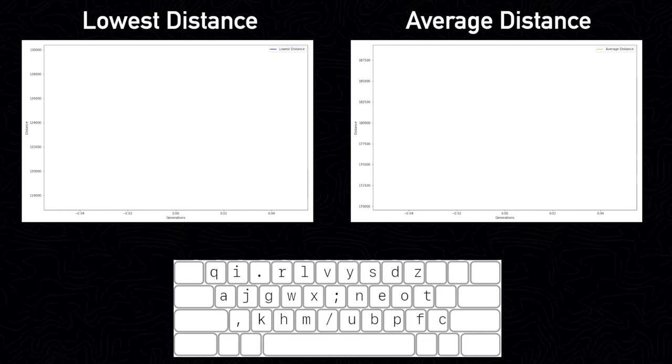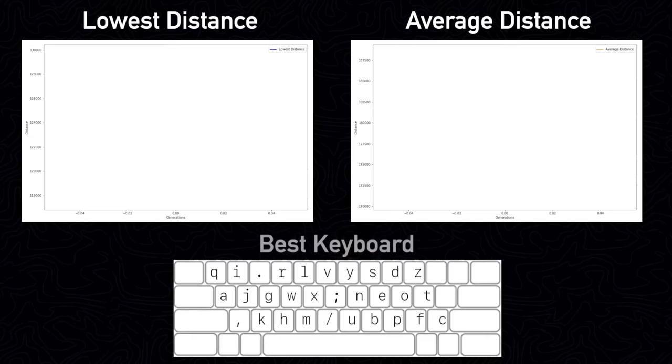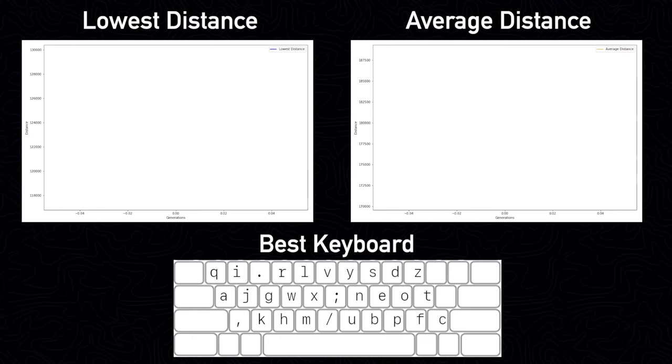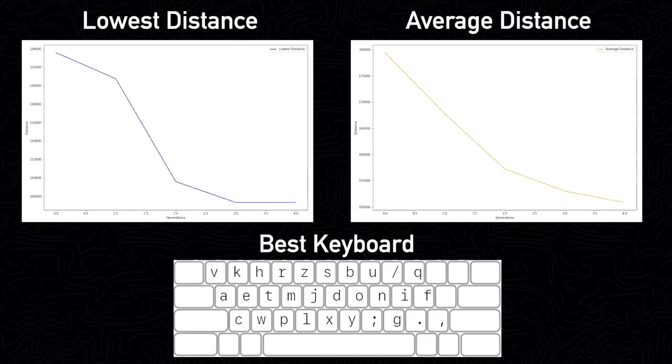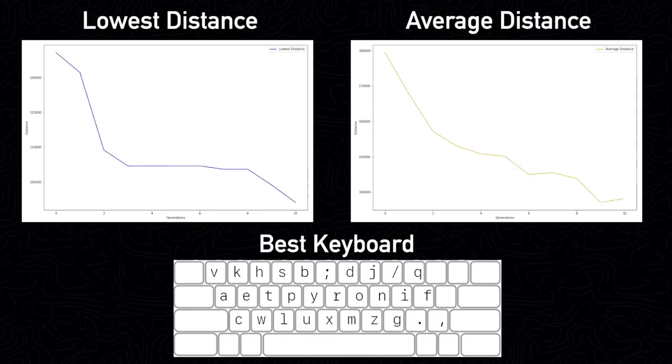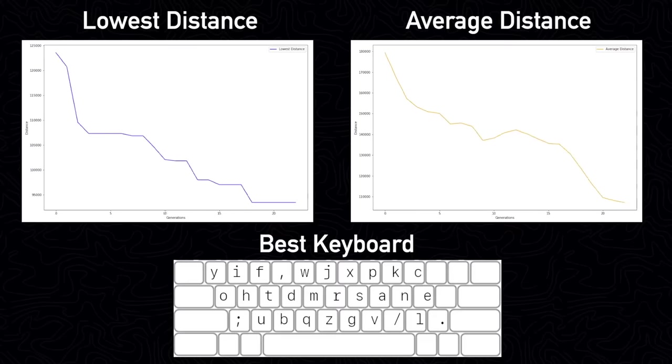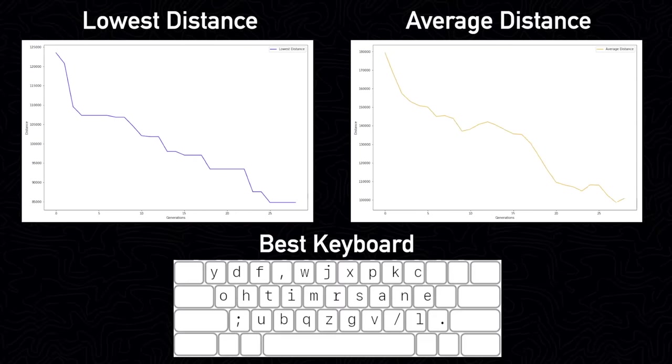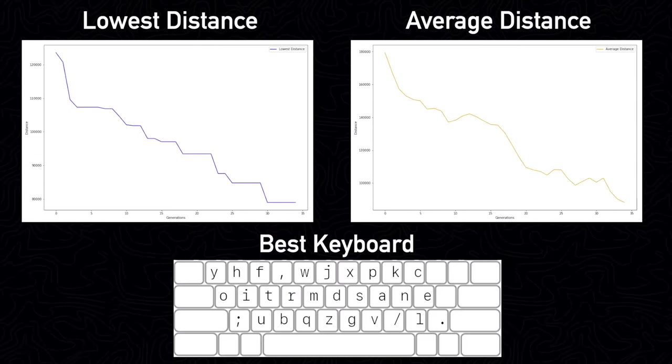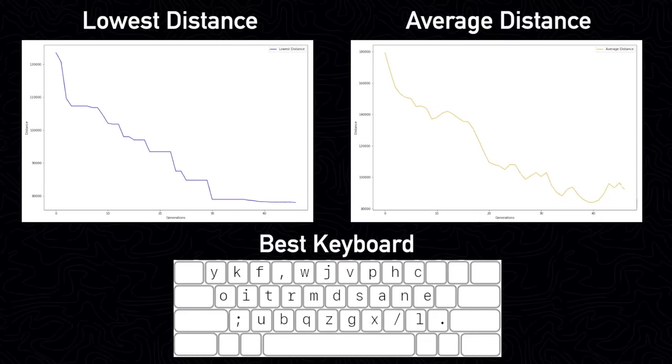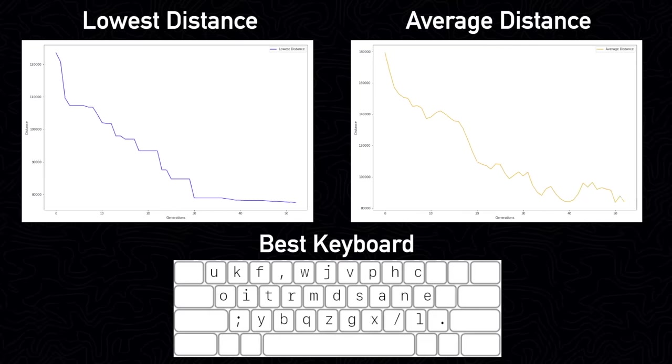The keyboard layout shown is the most efficient layout that the genetic algorithm has found so far. You can see that the genetic algorithm makes very quick progress at the start, finding a keyboard with a total distance under 80,000 within the first 30 generations.